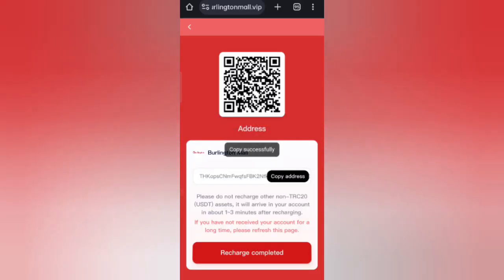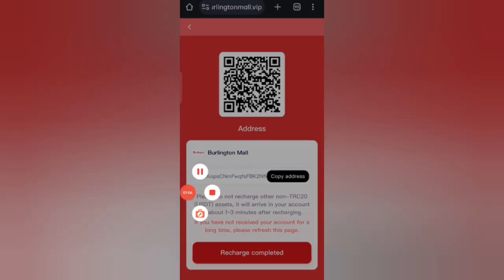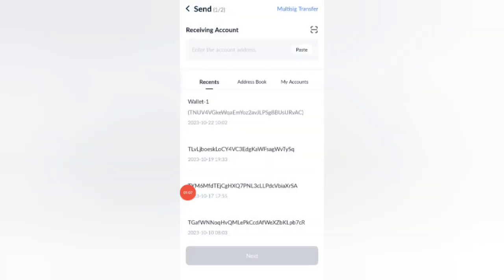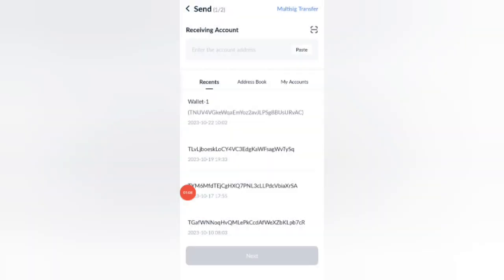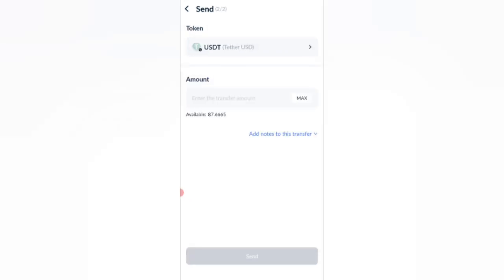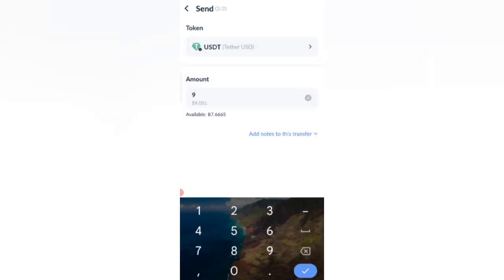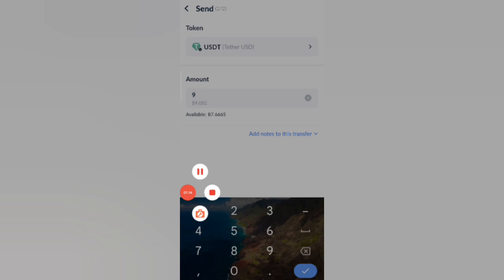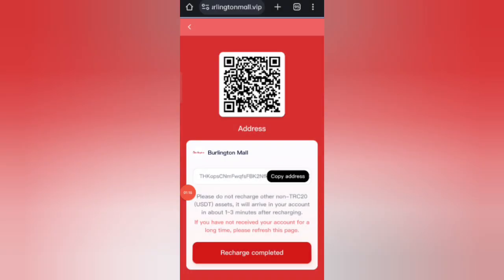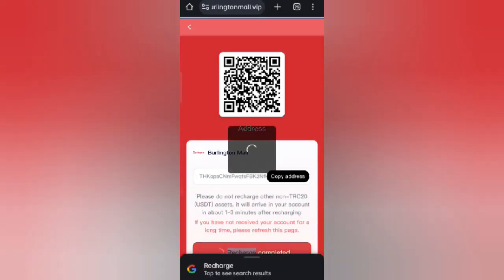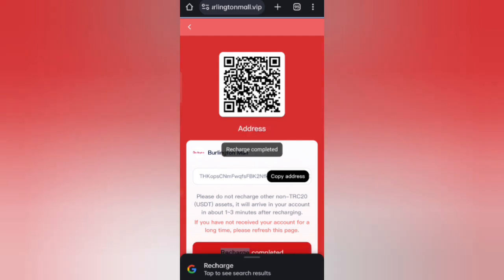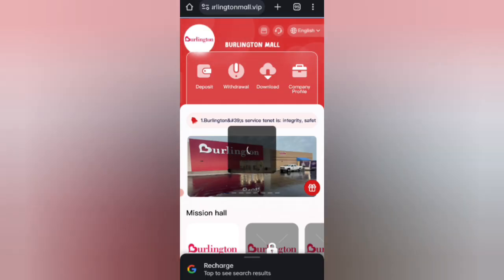You can see your wallet address. Copy your address, then open your wallet and enter the address there. I am recharging 9 USD. After you transfer the money, click on recharge complete, and then your amount will be added to the website.